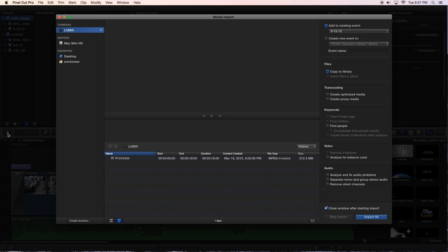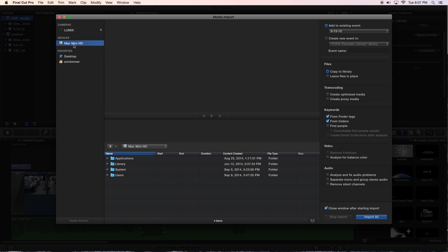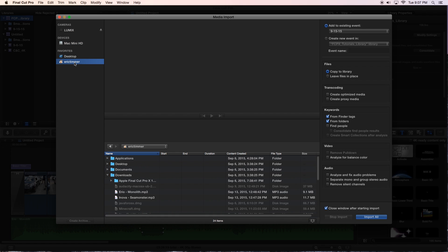And you'll be prompted with multiple locations. I have a SD card from my Panasonic G7 here. I have the Mac Mini hard drive. I have the desktop, and then I have, of course, my home.